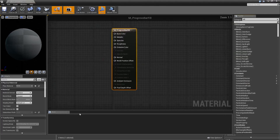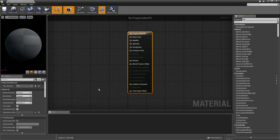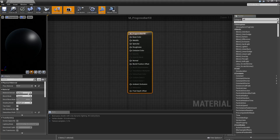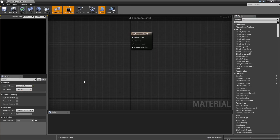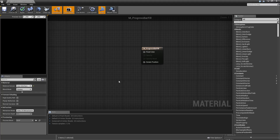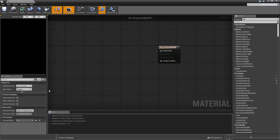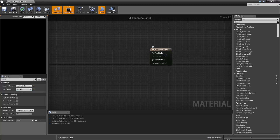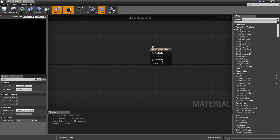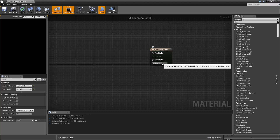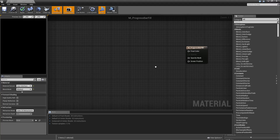Here we will create a new material that we want to call M_ProgressBarFill. Double click to open that up. First we want to set the material domain to User Interface, so this material will only be used in our UI. And the blend mode we will set to Masked. So the only three pins appearing here will be Final Color, Opacity Mask, and Screen Position.